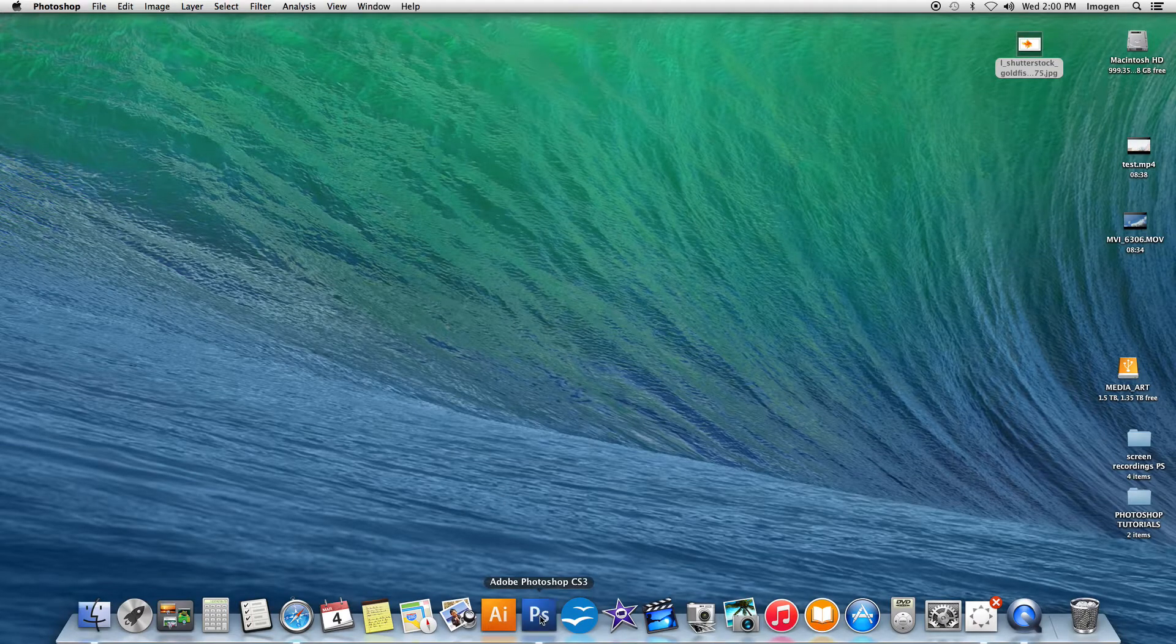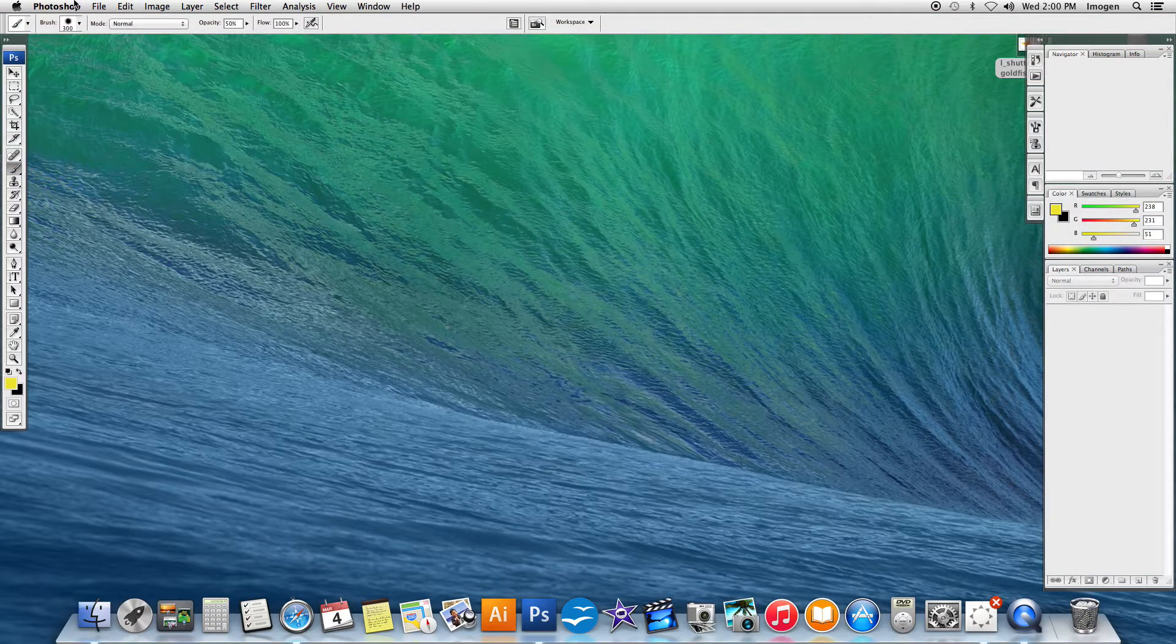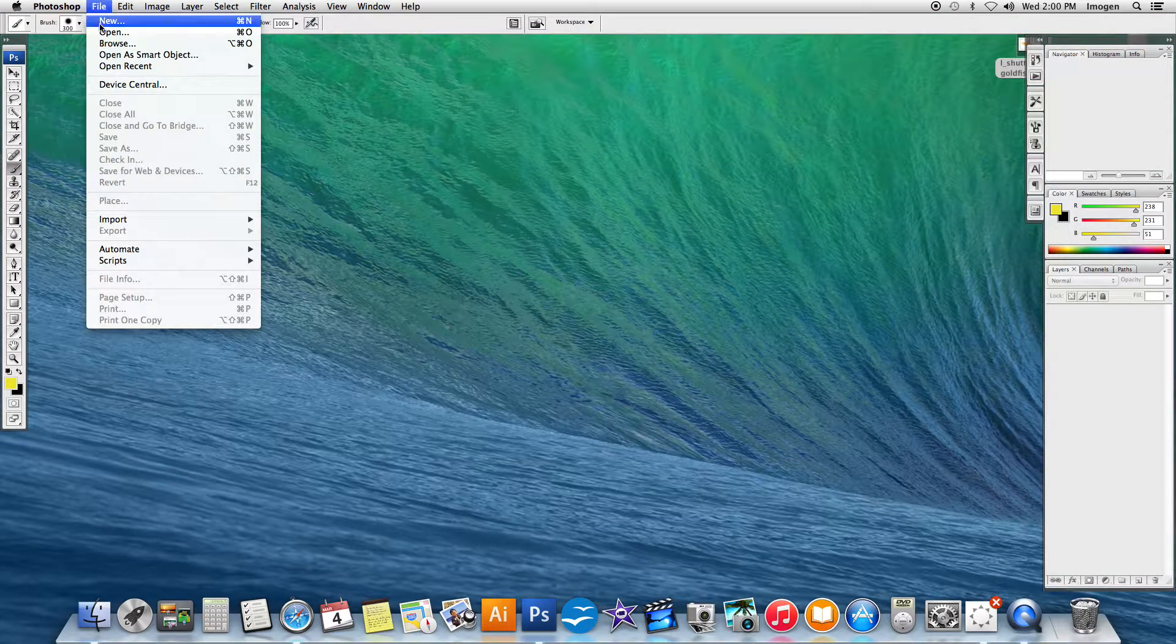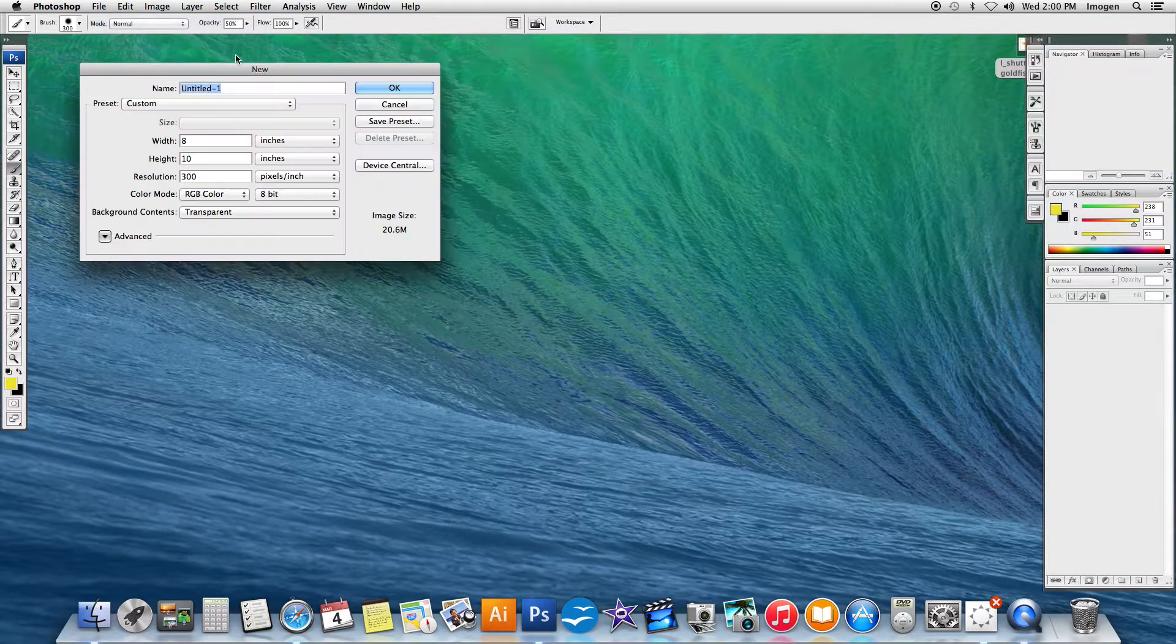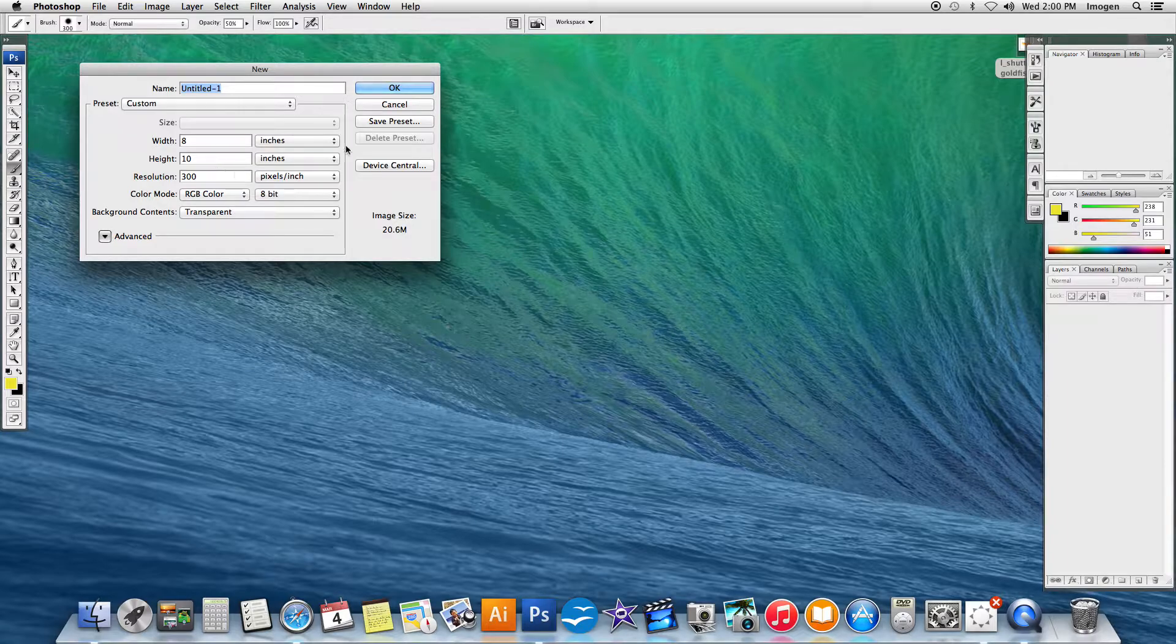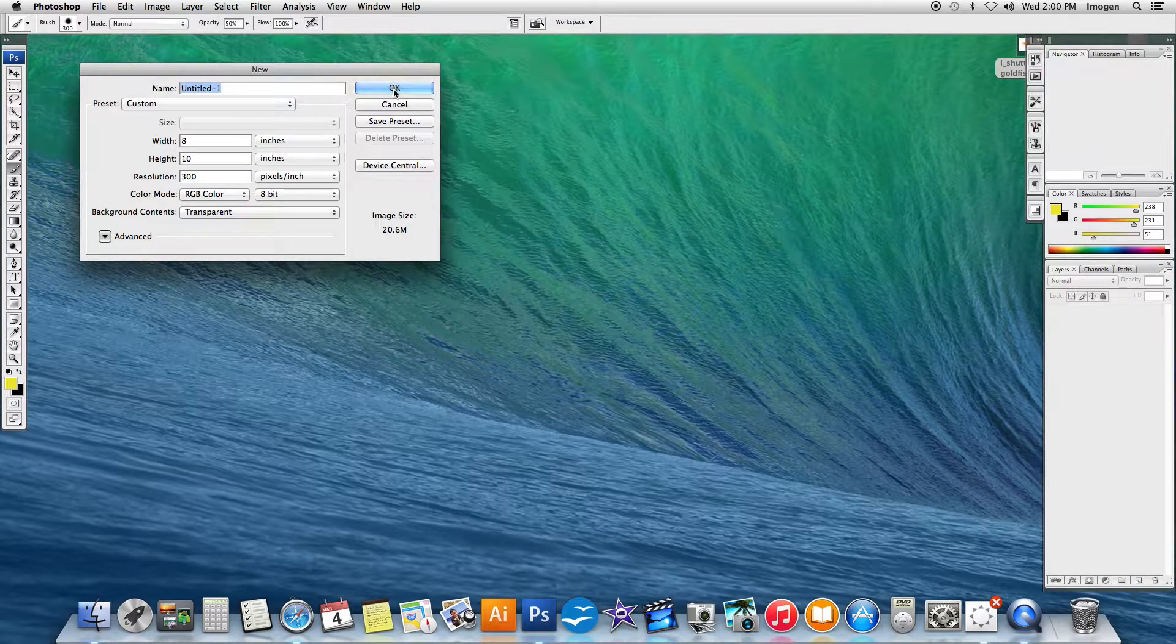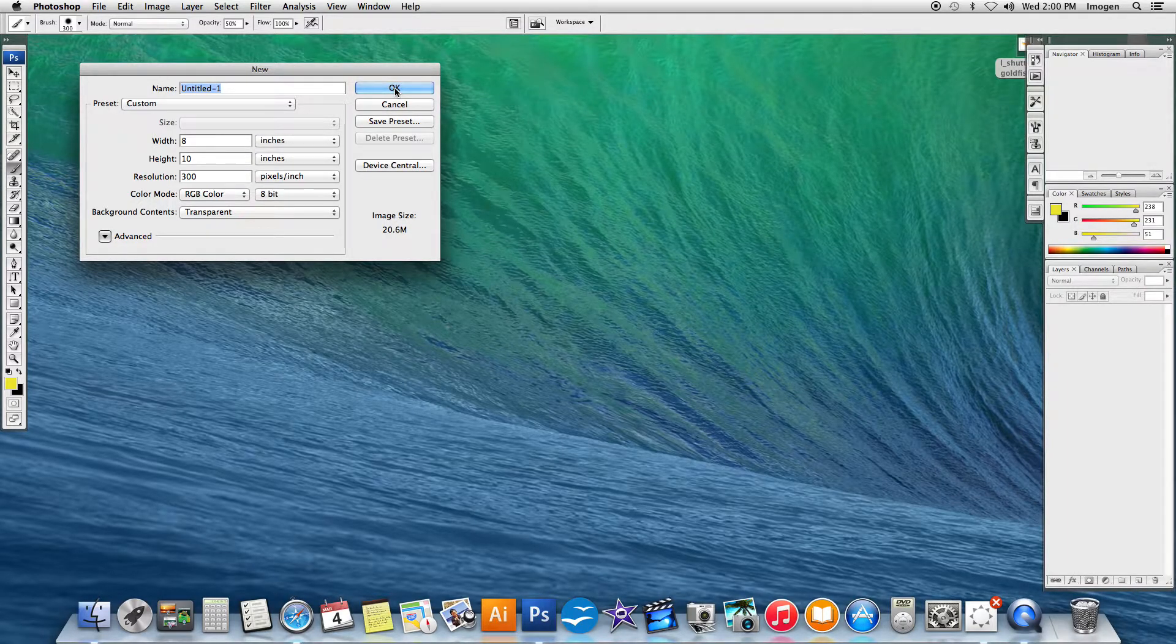Okay, tutorial three in Photoshop is the transformation. We're going to make sure that our document is 8 by 10 at 300 dpi.